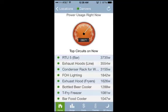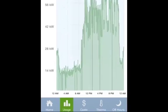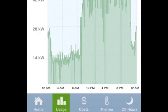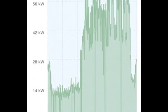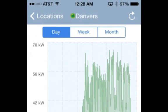To review total usage for this location over time, click the usage icon at the bottom of the screen and then select day, week, or month to see trends.